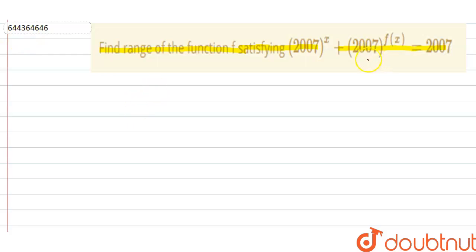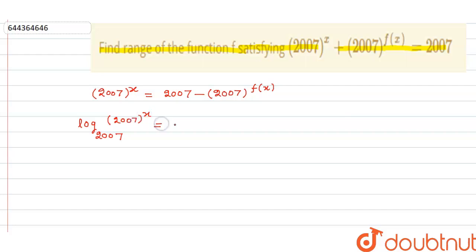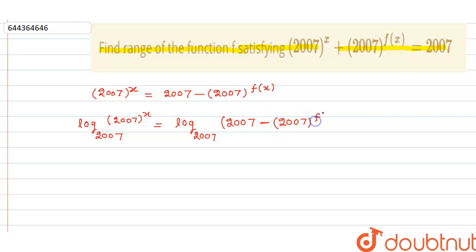What we do is take out 2007^f(x) to the right side, so this becomes: 2007^x = 2007 - 2007^f(x). Now take a log to the base 2007 on both sides. This becomes: log base 2007 of 2007^x = log base 2007 of (2007 - 2007^f(x)).